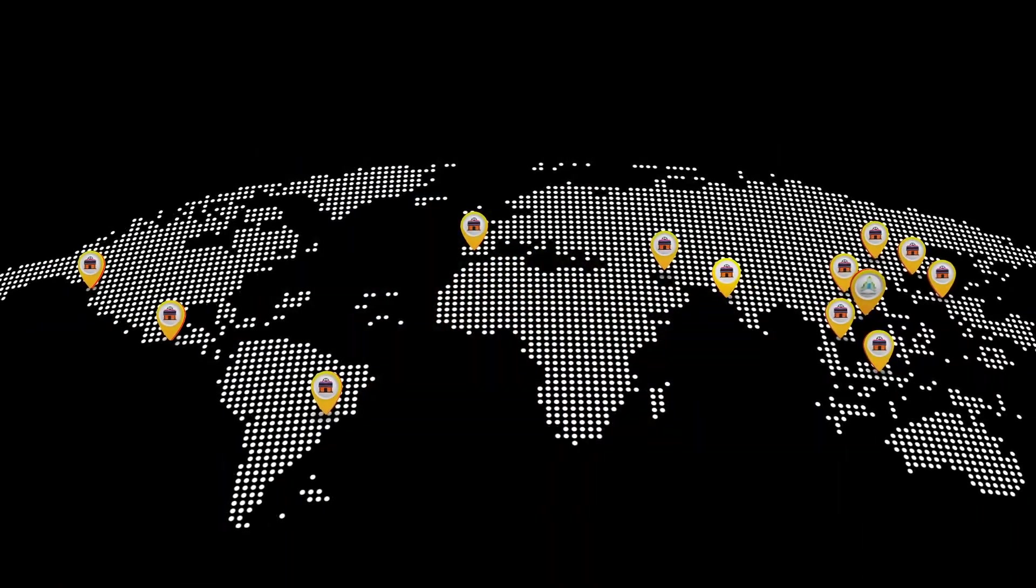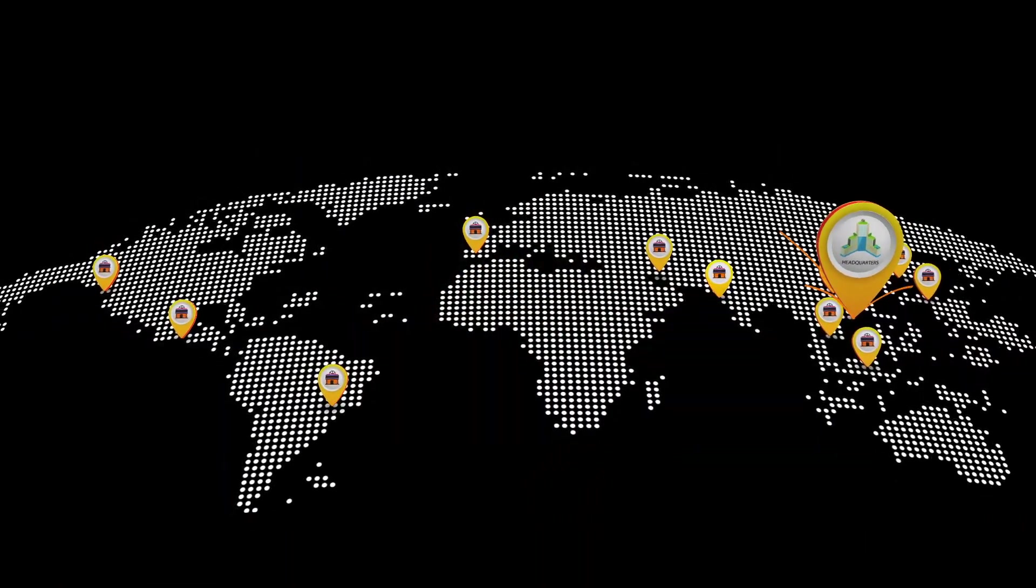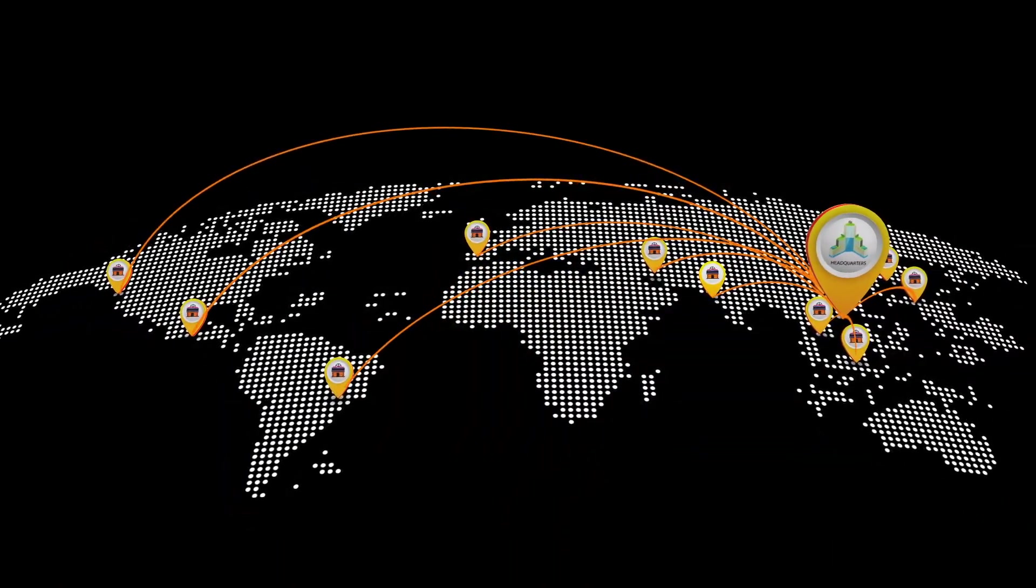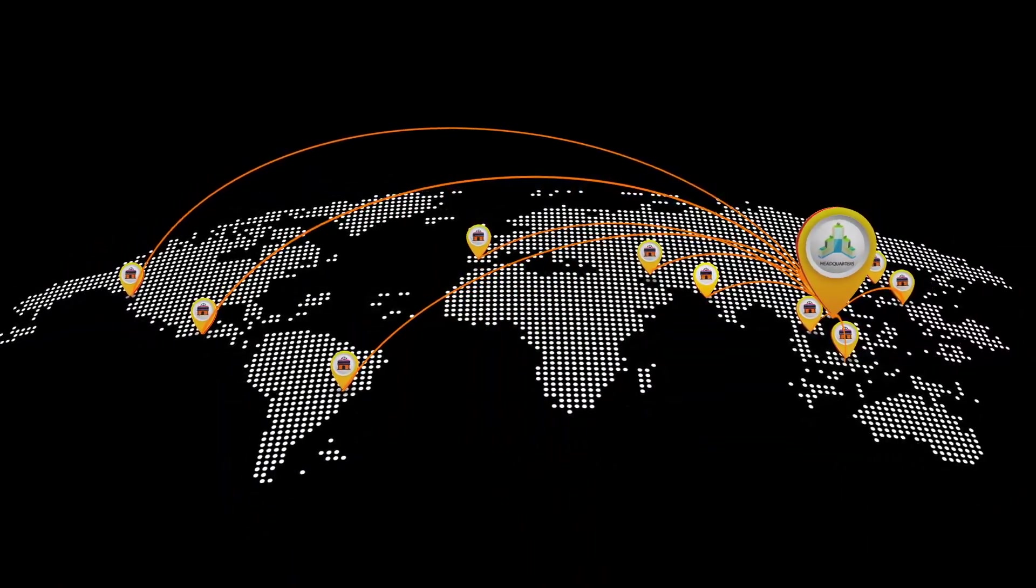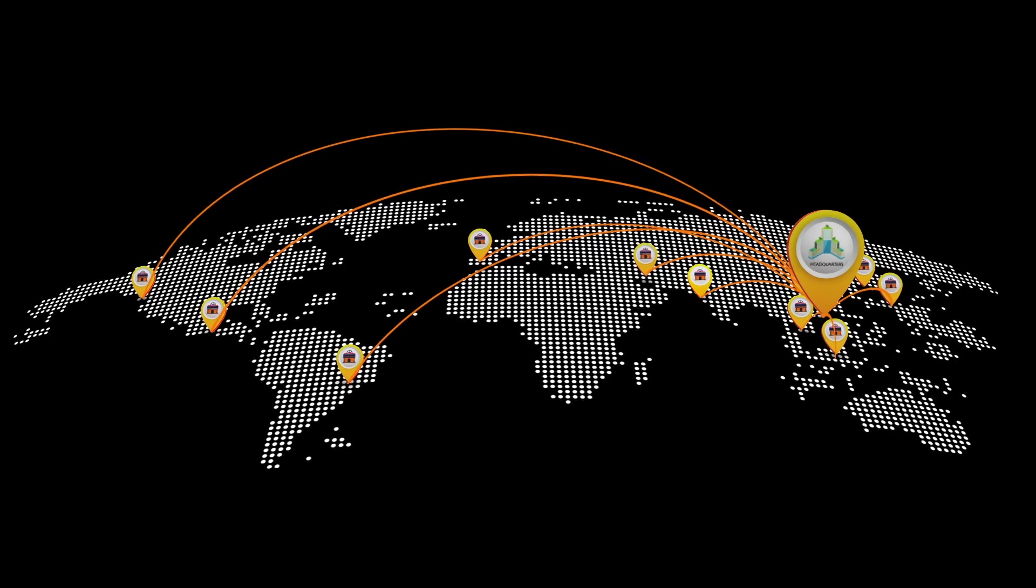With CMS and NOC software, the corporate headquarter is able to manage the entire cinema chain in multiple locations remotely.